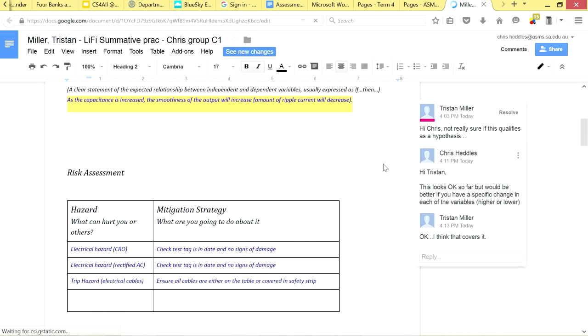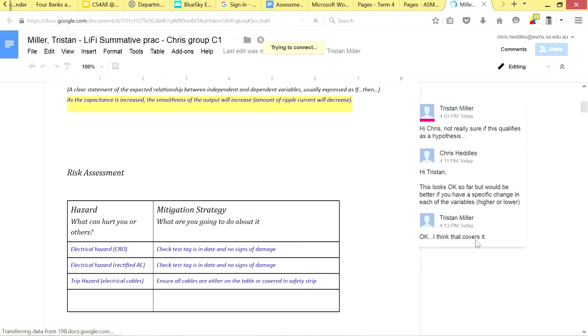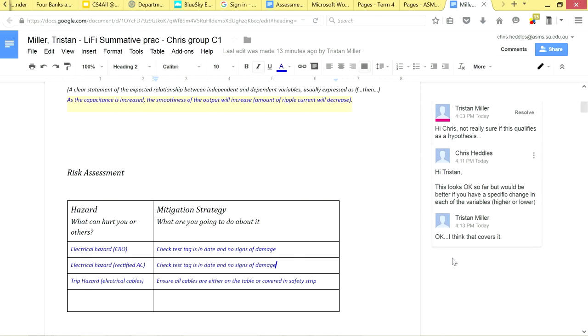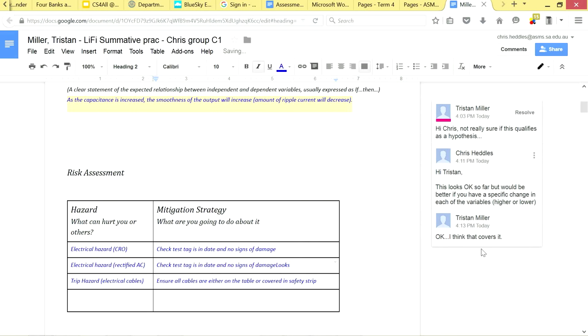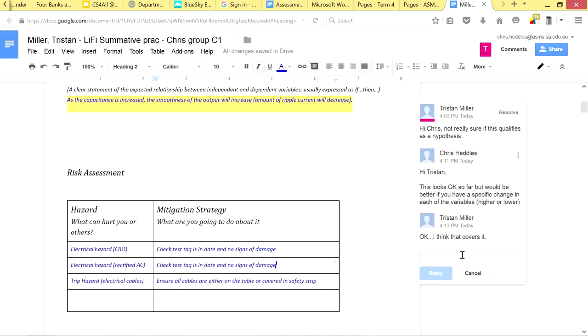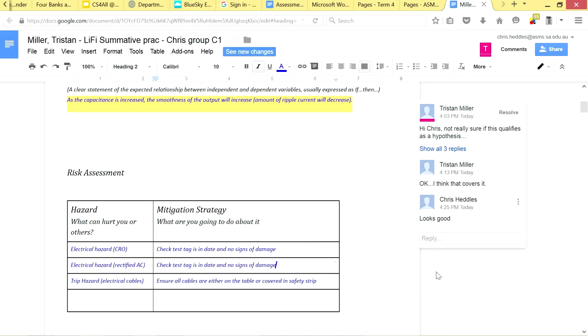OK, so he thinks that covers it. Let's have a look. As capacitance is increased, so he's making a specific change, the smoothness of the output will increase, the ripple current will decrease. That looks nice and specific. Let's reply... Oops... Let's not edit Tristan's document. Alright. So that all looks OK there, and the other one was resolved. So we're good to go.